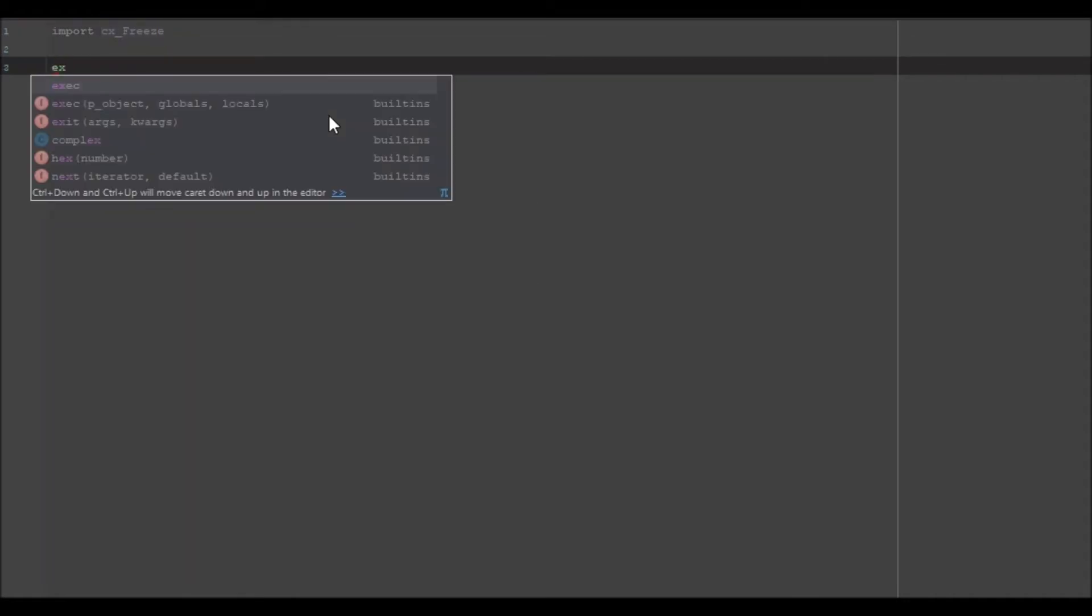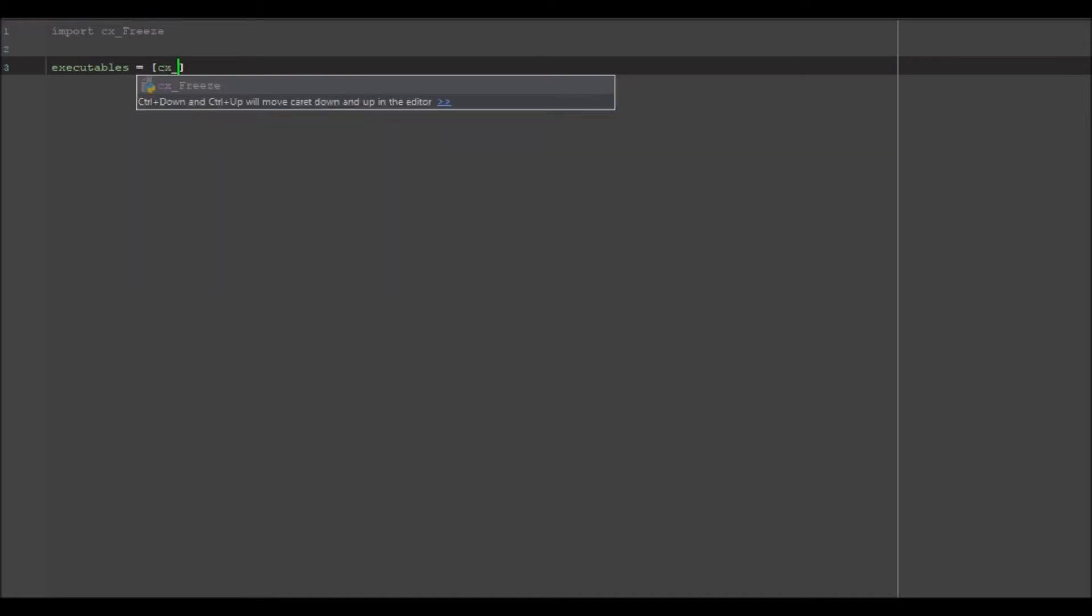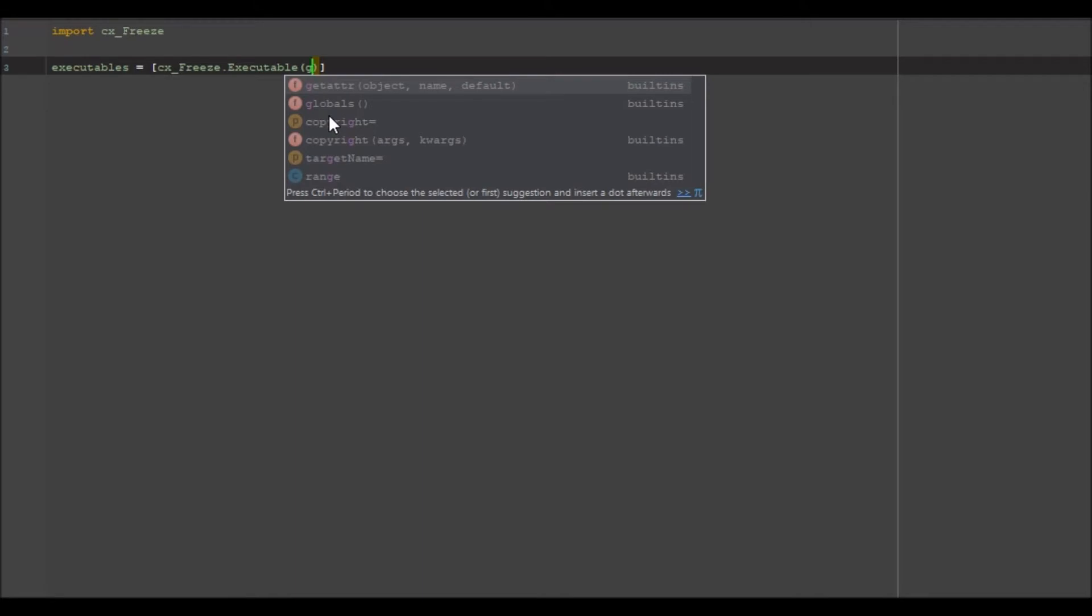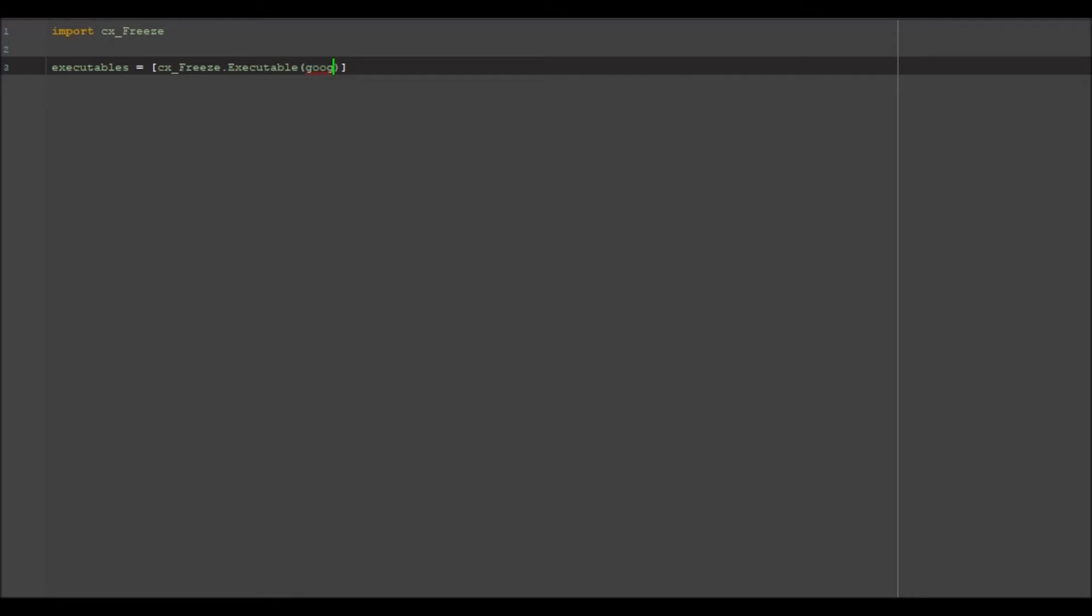We're going to import cx_freeze, then go executables equals square brackets cx_freeze.executable. Then we're going to call it what we want to call it or get the file that we want to use. I've called that file that we're going to be using google api tut.py. We want to go ahead and put quotation marks around this.